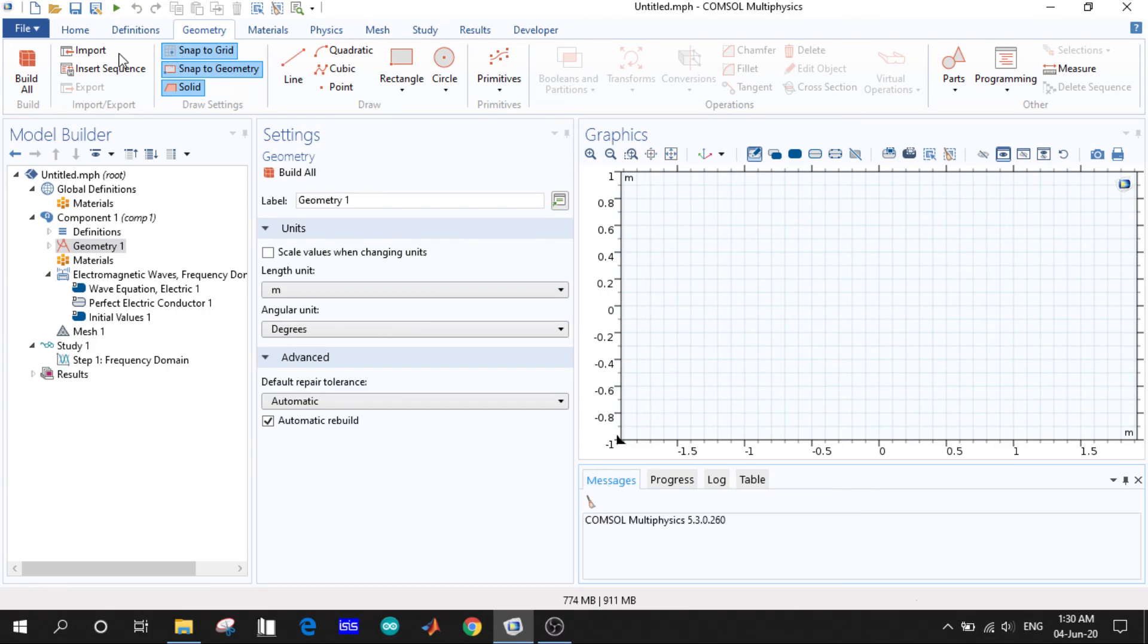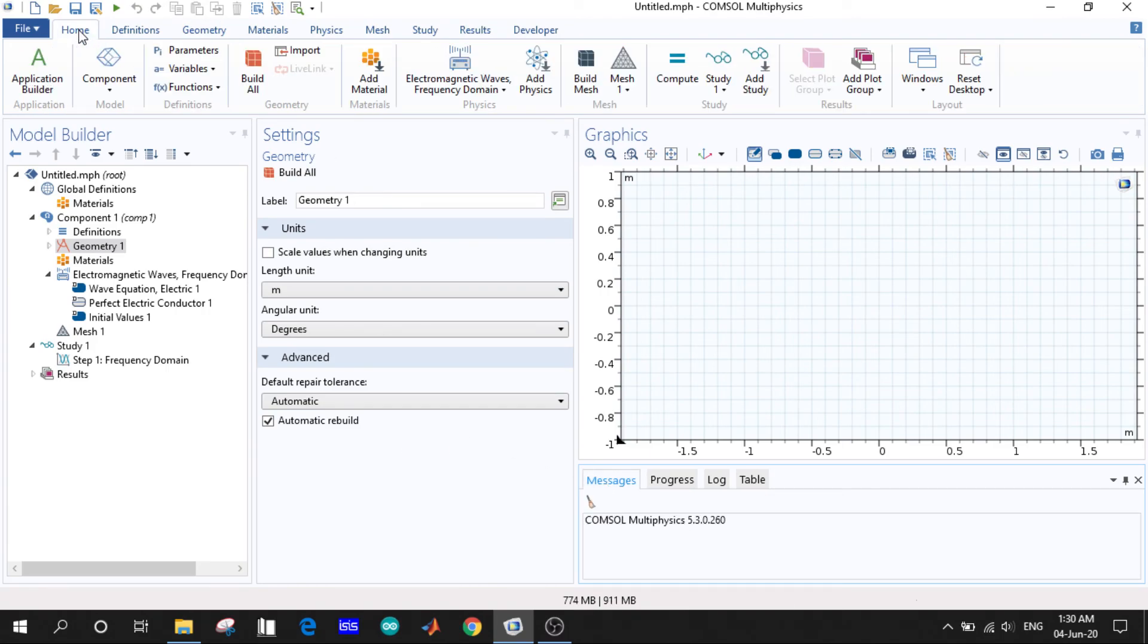So this is all about the user interface. Next in the next video we will try to learn what it takes to build a model. Thank you very much.